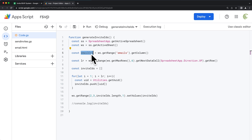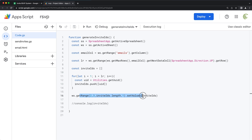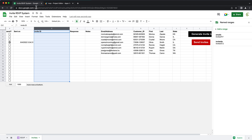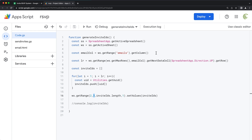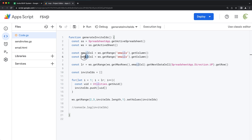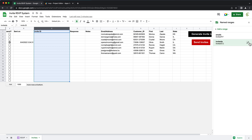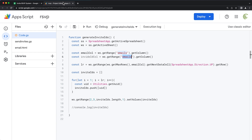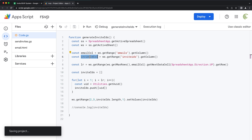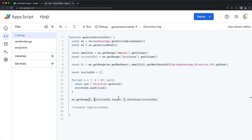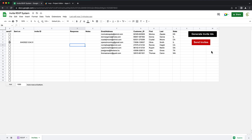At this point, emailColumn gives us the column number for emails dynamically. I can grab that and replace the hardcoded six with it. Now I'm going to apply the same thing for the invite IDs column — instead of hardcoded column number three, I'll create a constant called inviteIDColumn, use getRange with the named range 'inviteIDs', and call getColumn. Then I'll grab that and replace the hardcoded three with inviteIDColumn. I'll save this, go back, and run it to make sure it works.